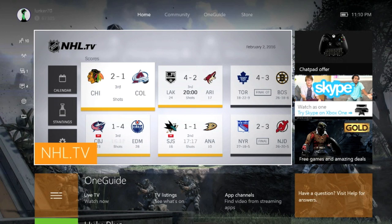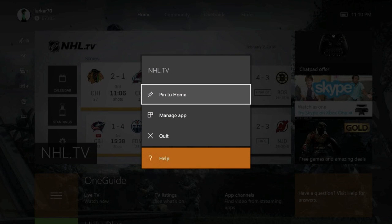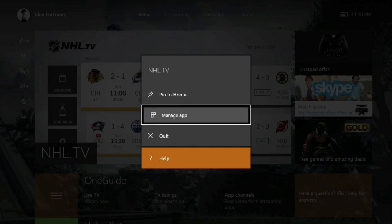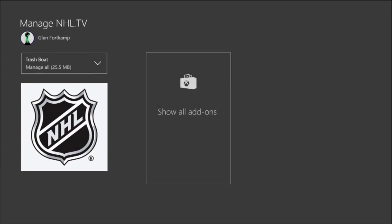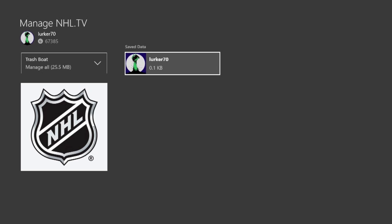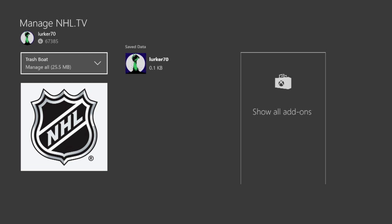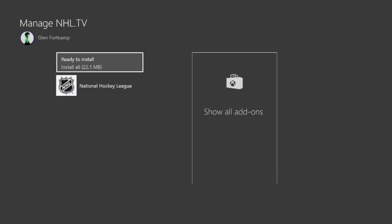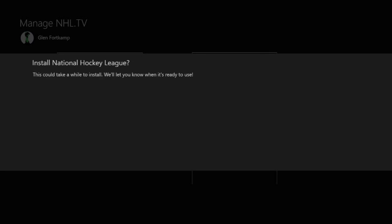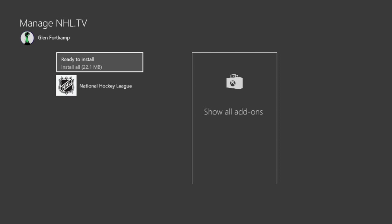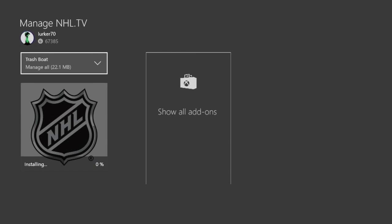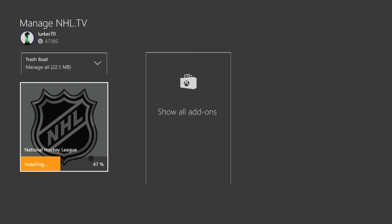So you have your NHL TV app here. Press your menu button or your start button, go to manage app, and just uninstall it. Then go and reinstall it. Takes a little bit of time.